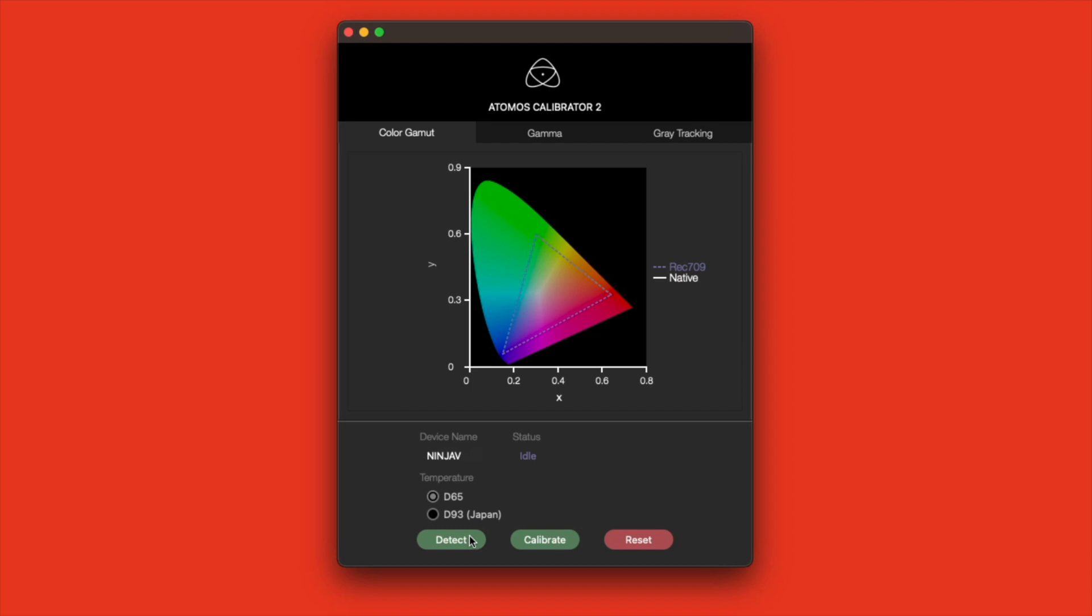However, when I calibrated the Neon 24, I was able to choose D93. I'm not sure about the other supported Atomos displays, but if you are able to change this for your Atomos, let us know in the comments. Side note, if you're working in a dedicated color correction suite like this one, the ambient light in the room should match these temperature settings. This will help your eyes to judge your image correctly.